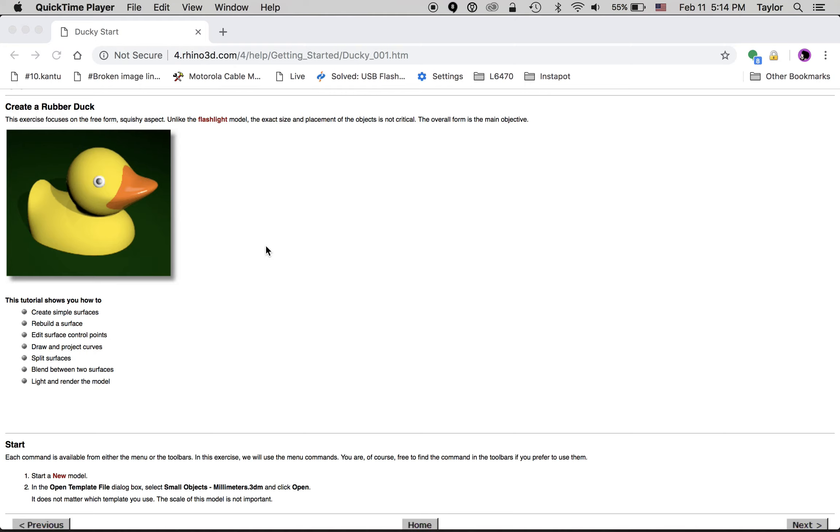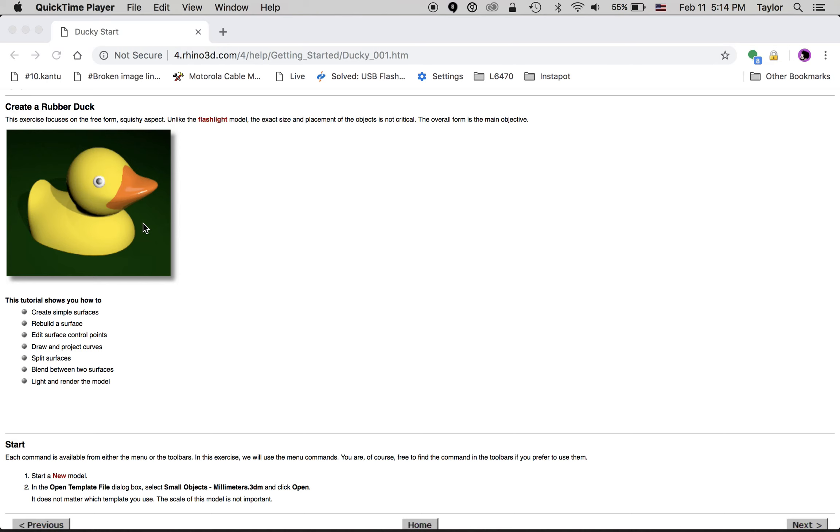We're going to go right into the rubber duck tutorial, and we're going to do it a little bit differently because we're making a model whose output will be in a 3D printing environment, and eventually we will replace it with metal through mold making. Therefore, we don't care as much about the colors rendered on the surface. We're just interested in making a completely solid model.